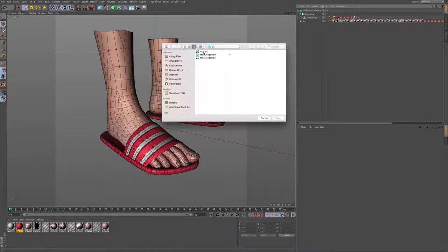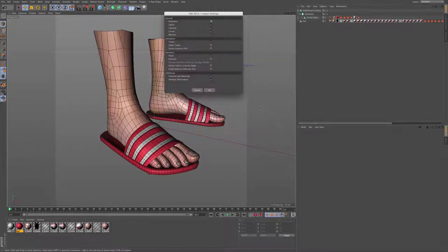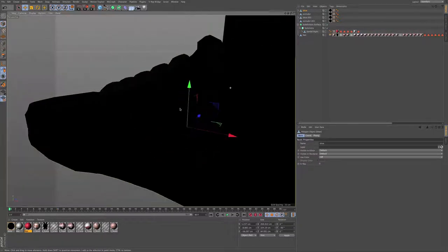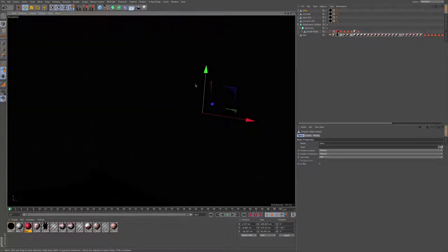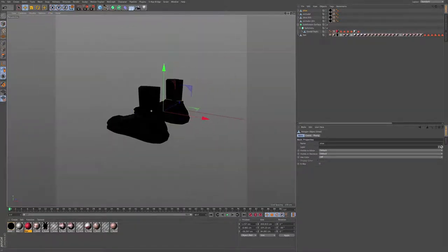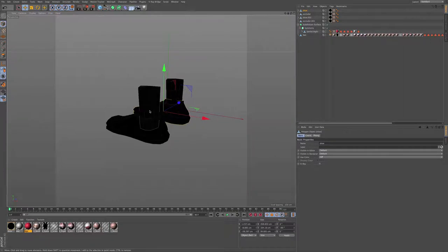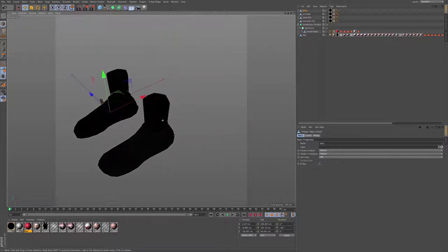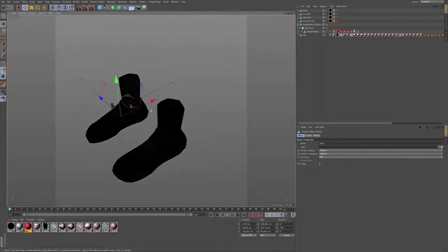Yes, here we are. We have our shoes. We're going to import the Lens Studio shoes that they had already in default. I will add that into the folder. So here we are, we added them.